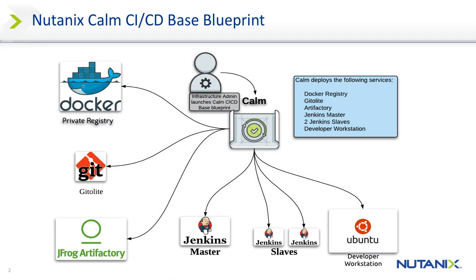Today's demo will deploy a CI/CD pipeline with the following components via the base blueprint: internal private docker registry, Gitalite git repository, Artifactory, Jenkins, and a developer workstation.